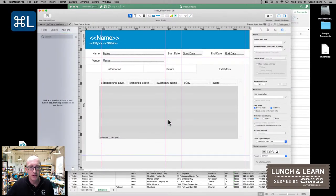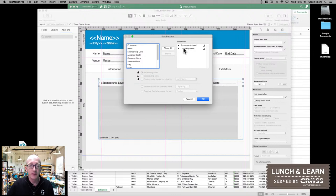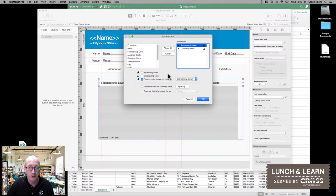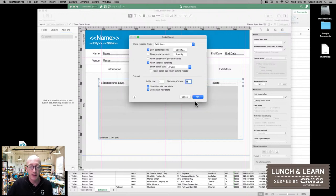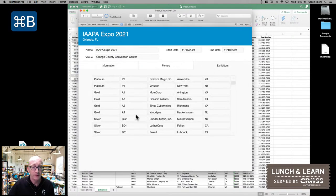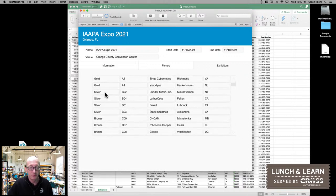So I drop back into layout mode, come in here, and look at the sort orders. You'll notice that we have the options for ascending, descending, or we can also sort based on a value list — and that's what we want to do in this case. So we select our Sponsorship Level value list that we've already created, click OK again, save, and go back into browse mode. Now when I look at the exhibitors, all of the sponsorships are now sorted up to the top and they're in the order I would expect: Platinum, Gold, Silver, and Bronze.